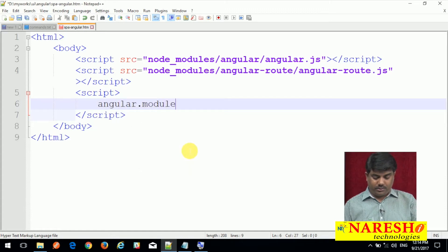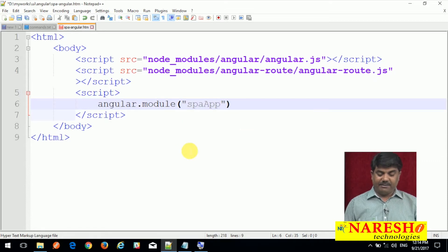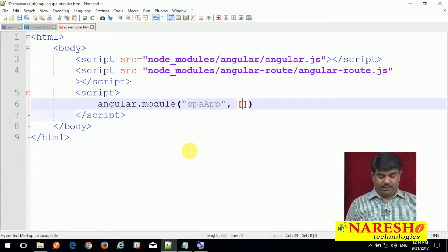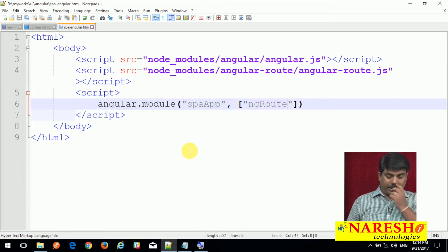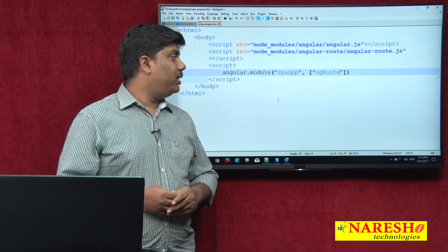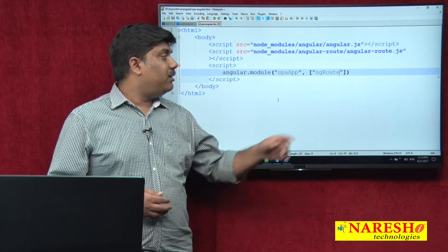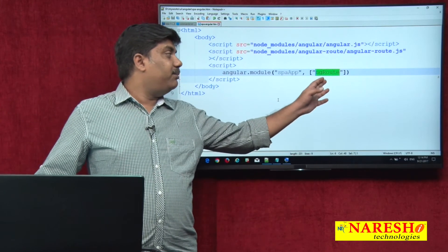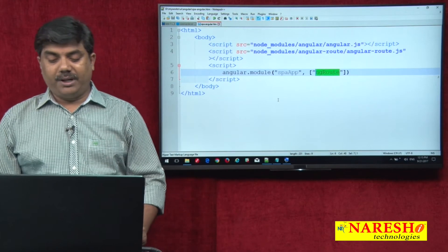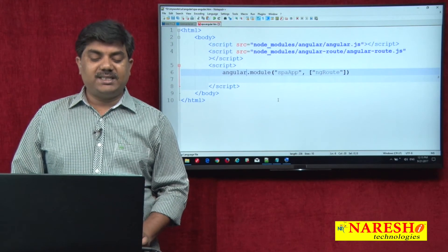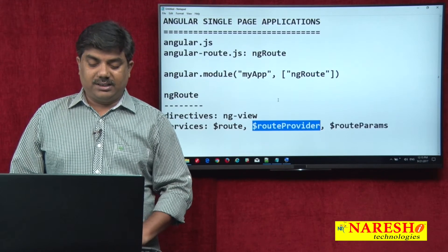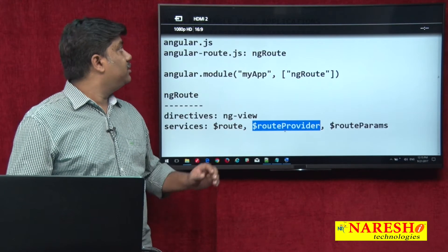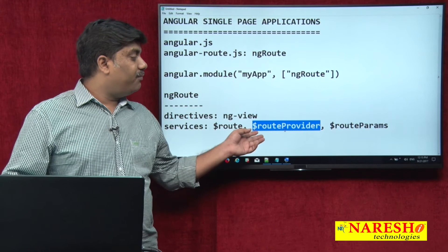Let us create the module and bind the dependency module ng route to our application module. Angular.module — give the module name 'spaApp' and provide the dependencies as a string array with 'ngRoute' as the only dependency. Now we are good with our module. All the directives and services provided by ng route can be accessed in our spaApp. The routeProvider service from ng route can be used in the config method only.